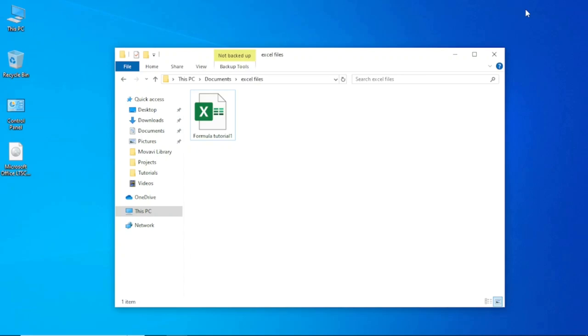In this video, I'm going to show you how to protect your Excel file with a password. In a situation where other people use your PC but you don't want them to open your files, this video is for you. Now I have my Excel file right here. If I go ahead and open it...